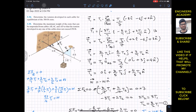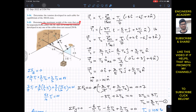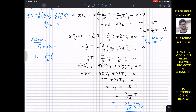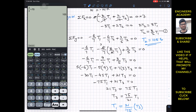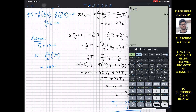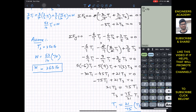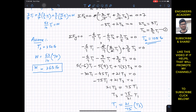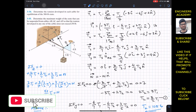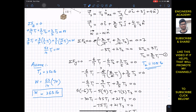The problem asks for the maximum weight of the crate. Using W = (53/14)T1 with T1 = 70: W = (53/14) × 70 = 265 pounds. So if cable T3 carries a maximum load of 250 pounds, the maximum weight supported by the three cables is 265 pounds. This is the solution to problem 3-55. I hope this helps your learning — subscribe to Engineers Academy for more problems from Hibbeler Statics.